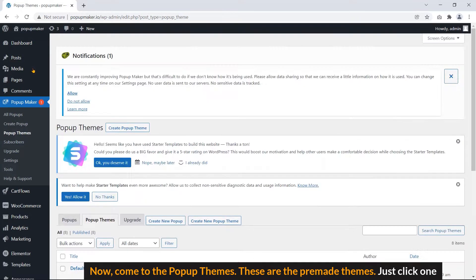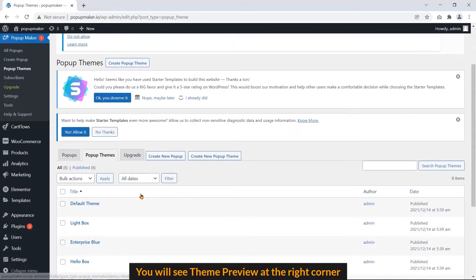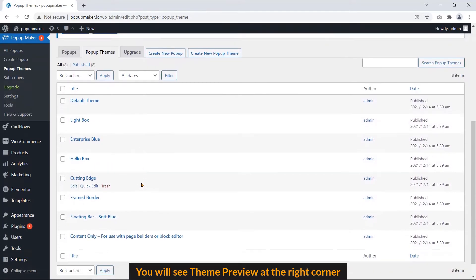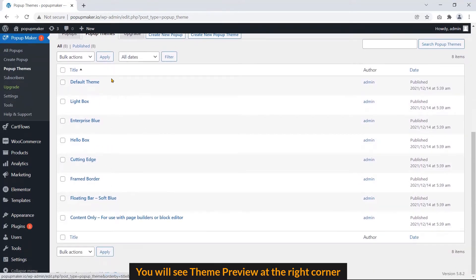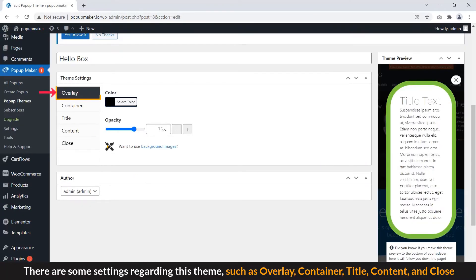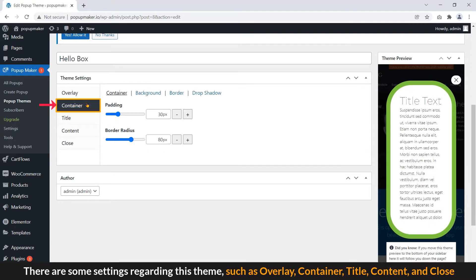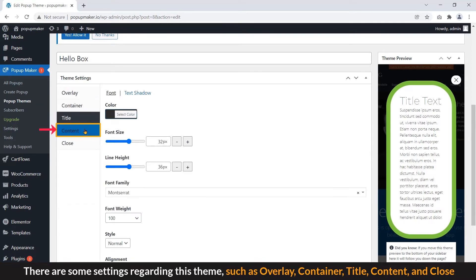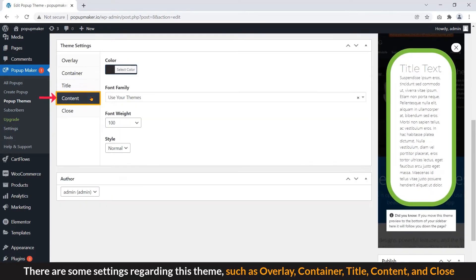These are the pre-made themes. Just click on. You will see Theme Preview at the right corner. There are many settings regarding this theme, such as Overlay, Container, Title, Content, and Close.